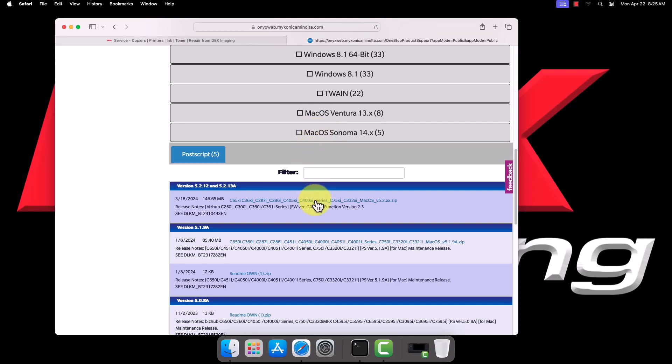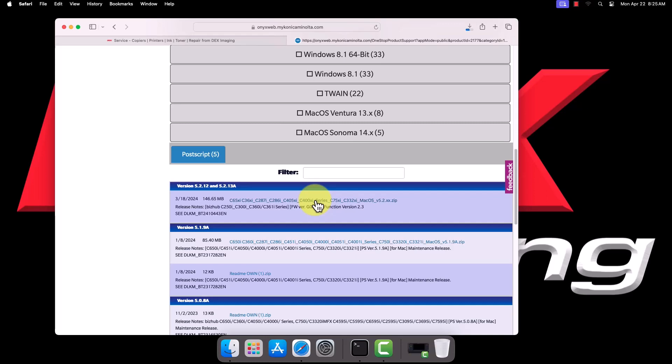Locate and click on the latest zip file for the driver to download it. Please note, some older models may have driver versions that end in a letter. In that case, select the letter version.